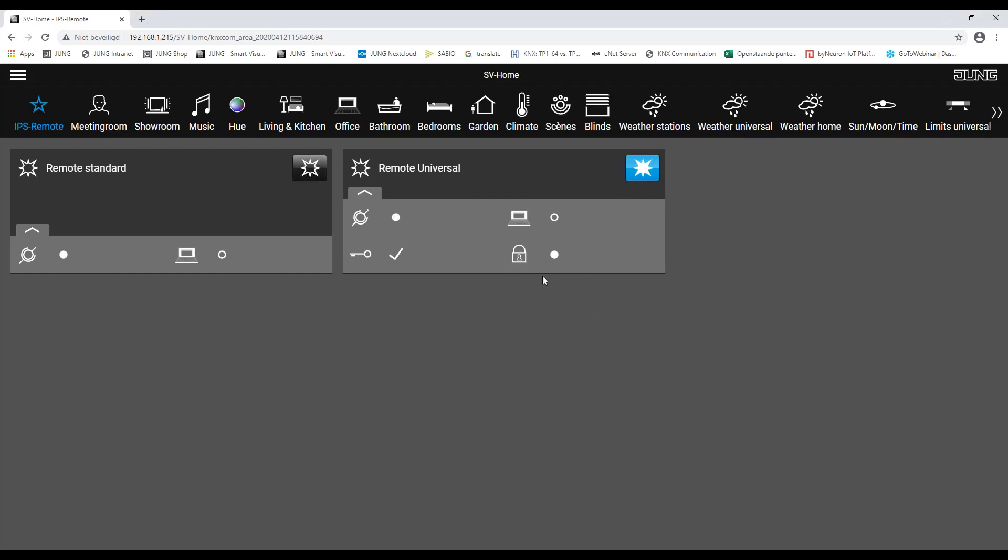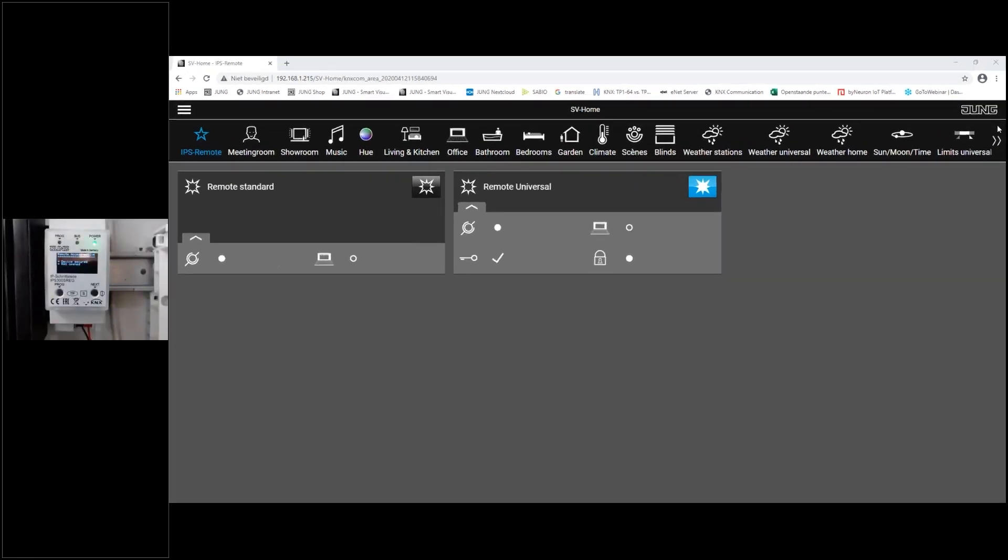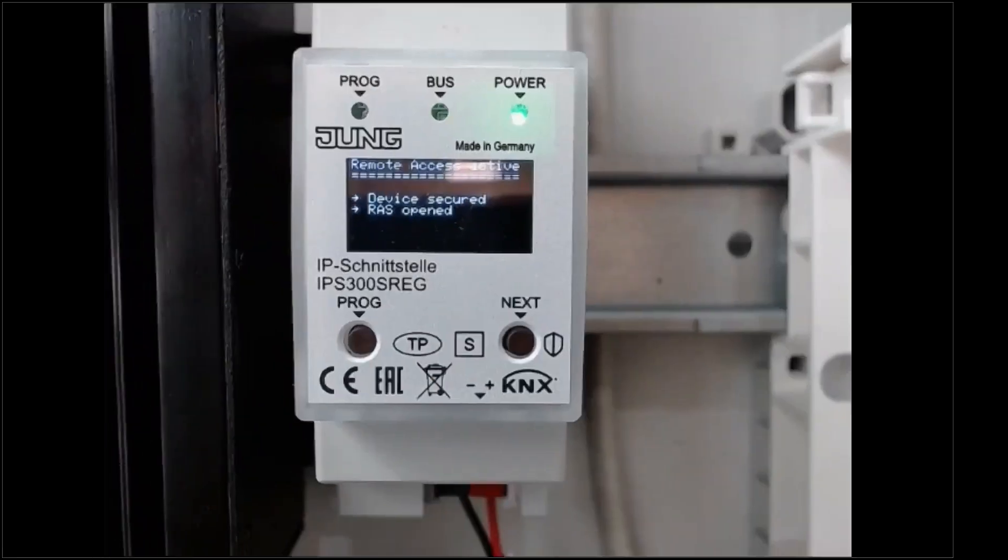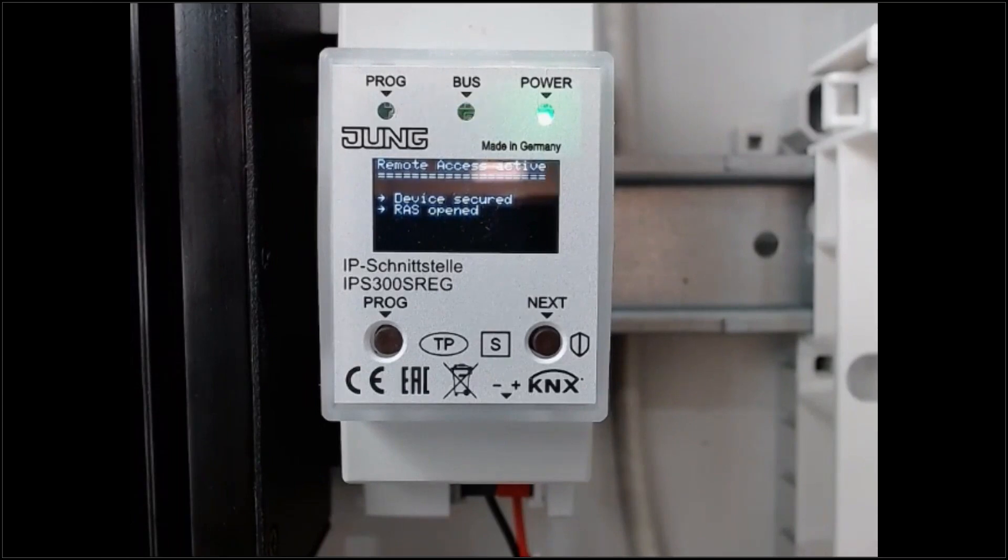We see that the secure tunneling is active and that there is a server connection. Also on the display of the device, we see that the remote access service is opened.